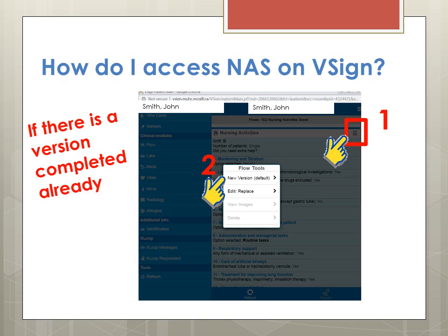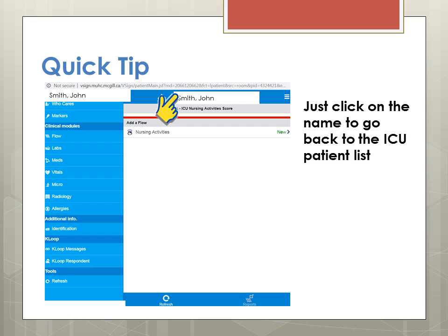If there is a NAS already completed and you are entering a new score, you can click directly onto the page for a new version, or you can click the three little bars at the top and then click New Version. If you want to go back to your D3 patient list, you can click directly on the patient's name at the top, and it will lead you directly back to the ICU patient list.